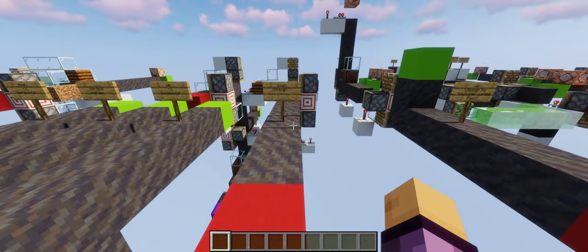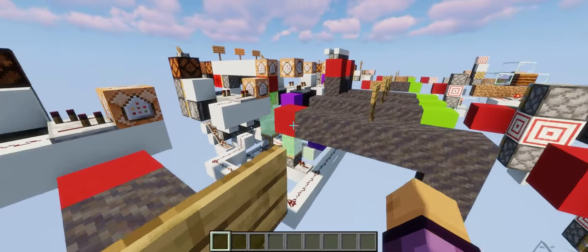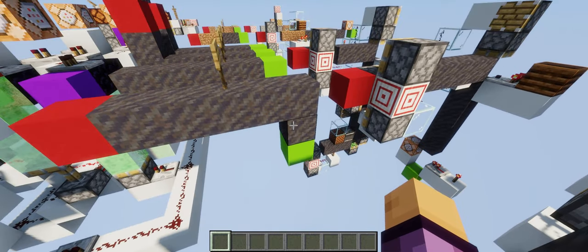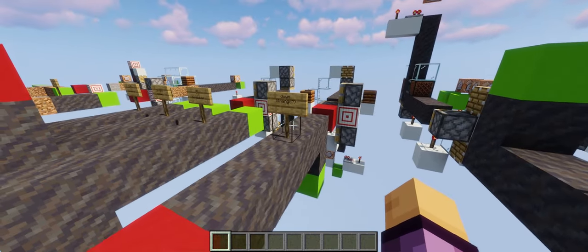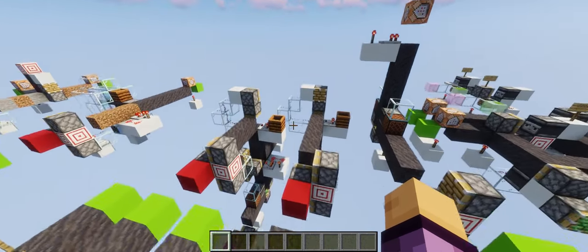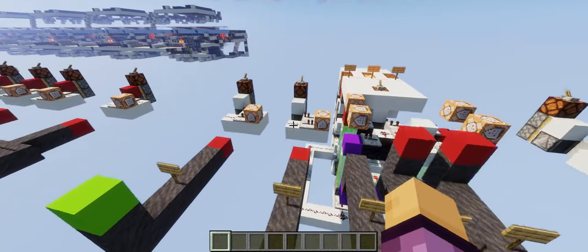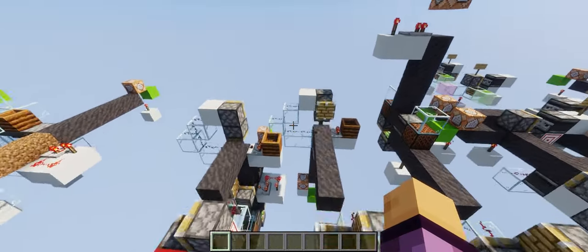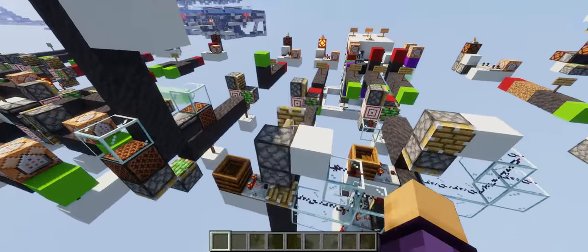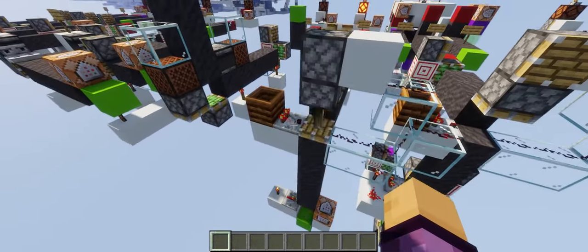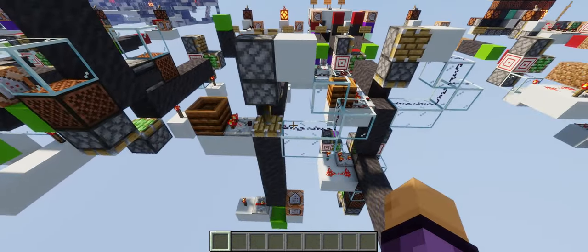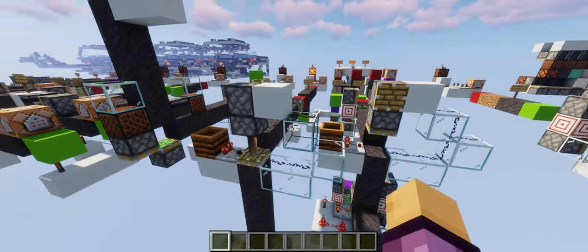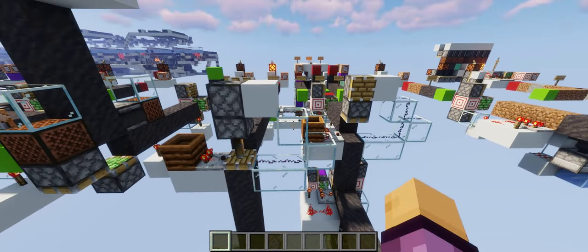The next component changes a horizontal block stream into a downward facing block stream. I've first seen it on Emengo's channel, but I'm not sure if he invented it. This comparator gives out the signal strength of four, so we minimize lag by using the lowest signal strength possible.